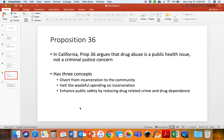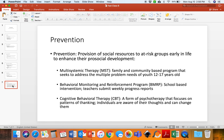But what if we can stop people from committing crime before they start? One of the ways we can do that is through prevention. Prevention is the provision of social resources to at-risk groups early in life to enhance their pro-social development. There are a couple of different ways to do that — two therapies and one program — though this is not exhaustive, just the ones outlined in the textbook.